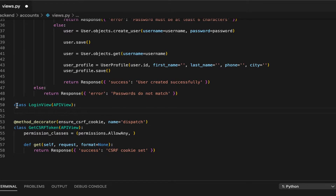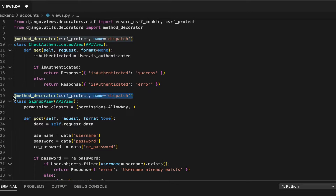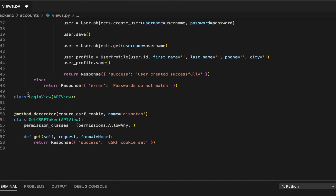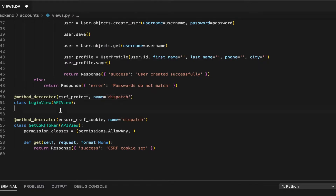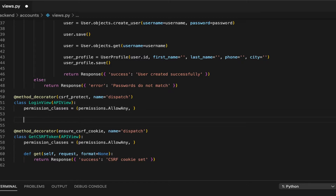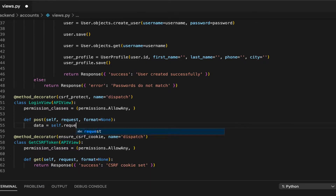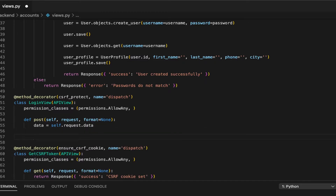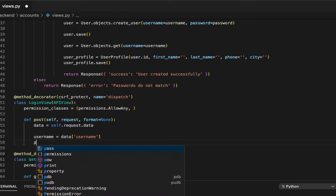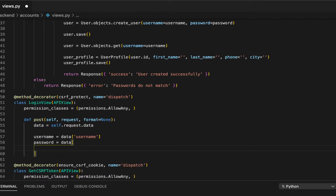I also want to make sure the login view is CSRF protected, so I'll copy that decorator and paste it right above. I also want permissions AllowAny because when someone's logging in, I don't expect them to be authenticated already. This is going to be a post request — define post, self, request, format equals None. Then data equals self.request.data. I'm expecting a username and a password, so username equals data username, and password equals data password.